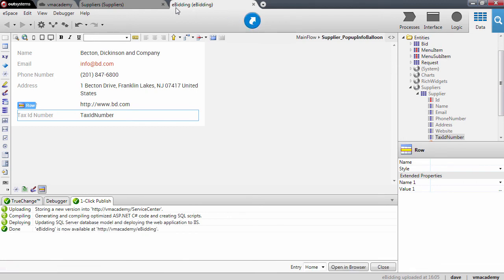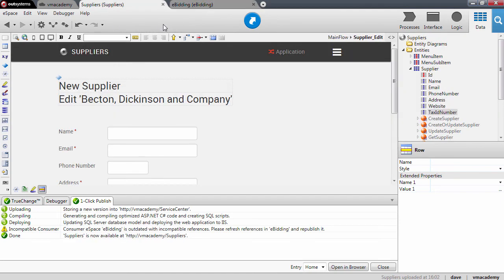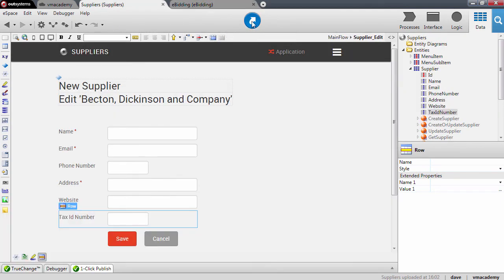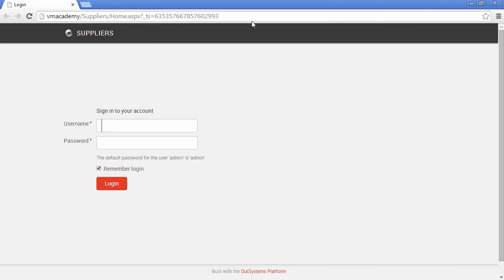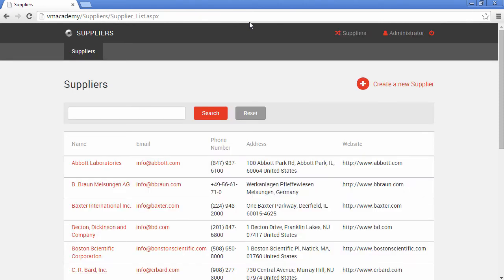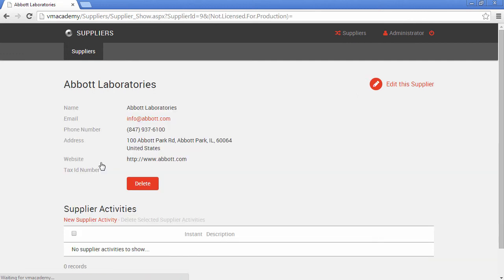First of all, before we test the e-beating application, we need to test the changes in the supplier's application. So let me open here the supplier's application. I'll need to log in and I'm going to the Abbott Laboratories show page.